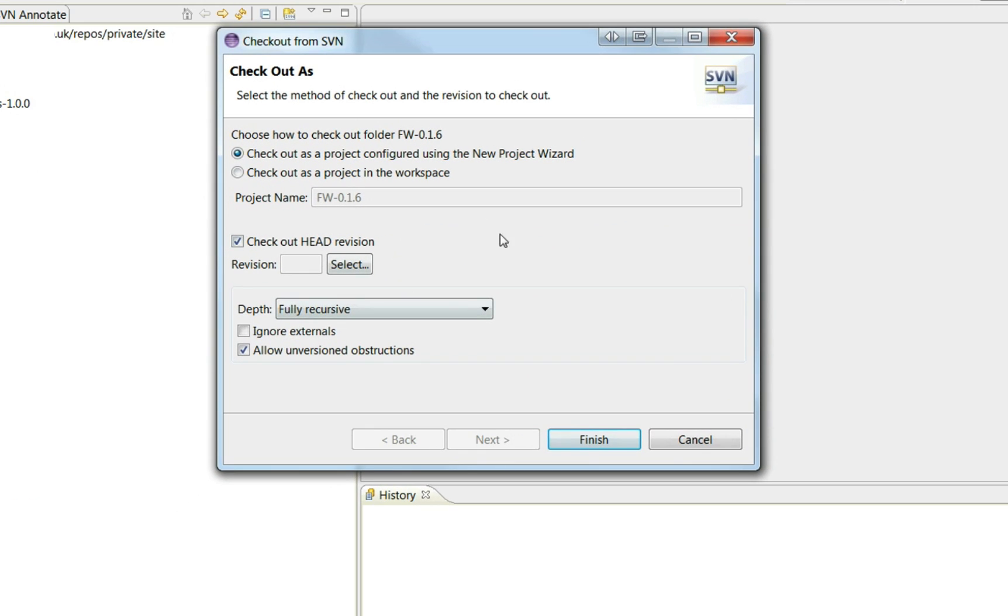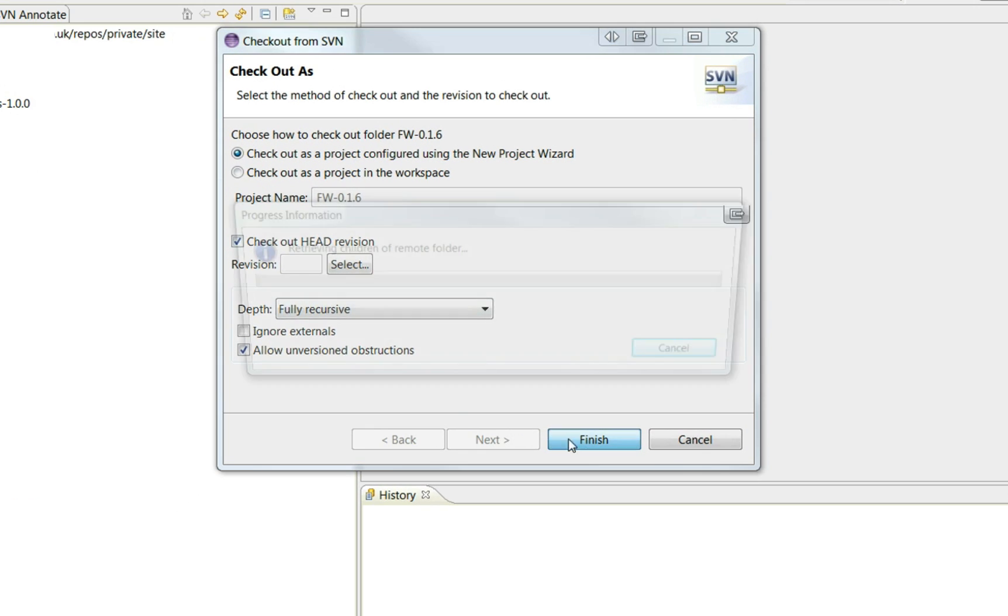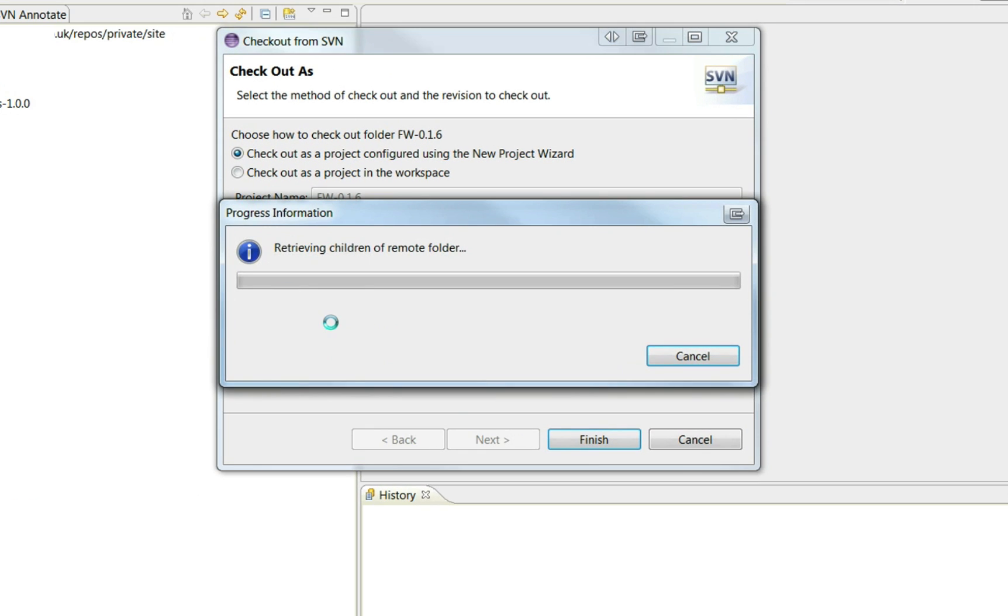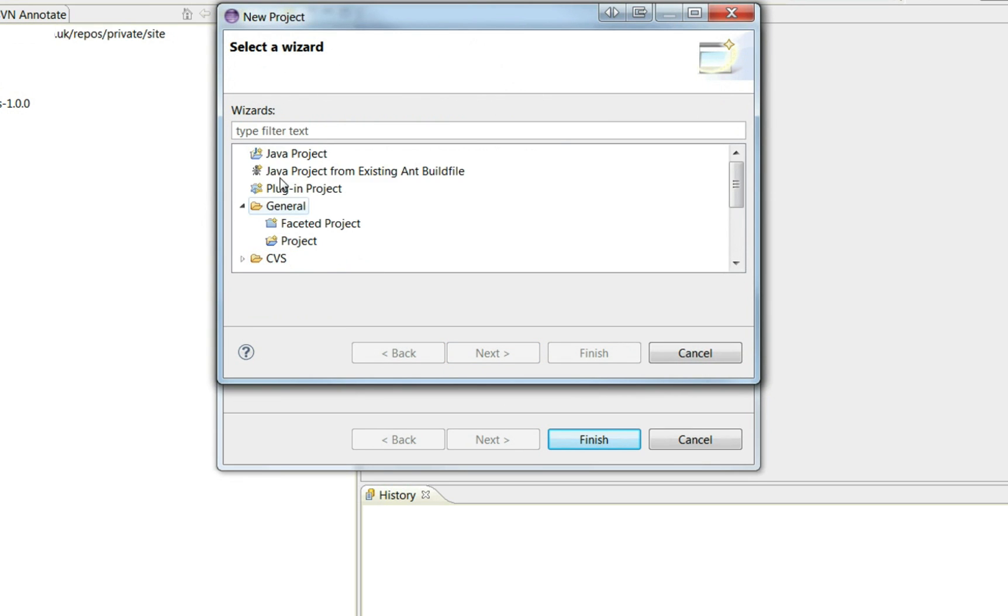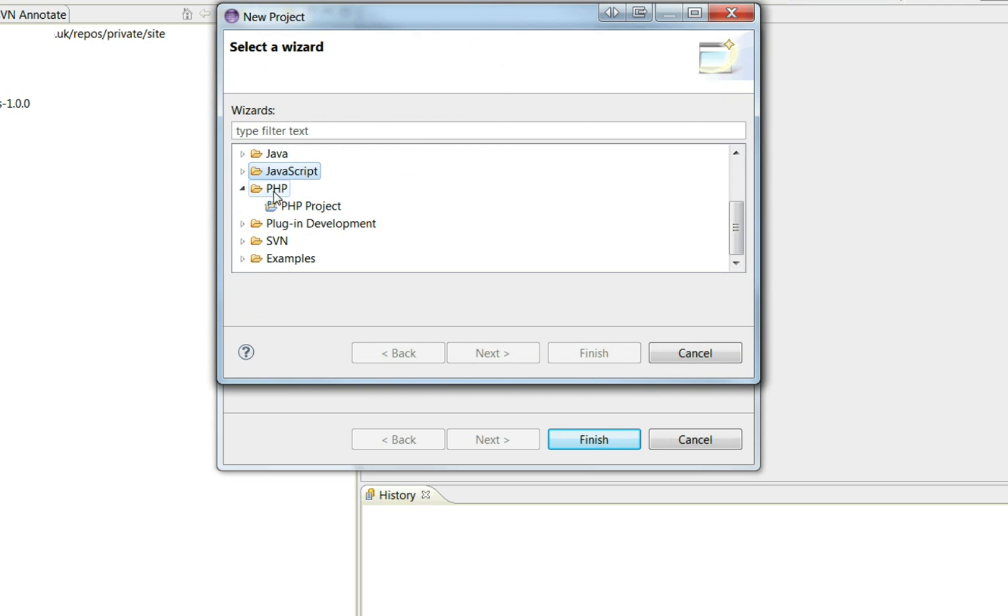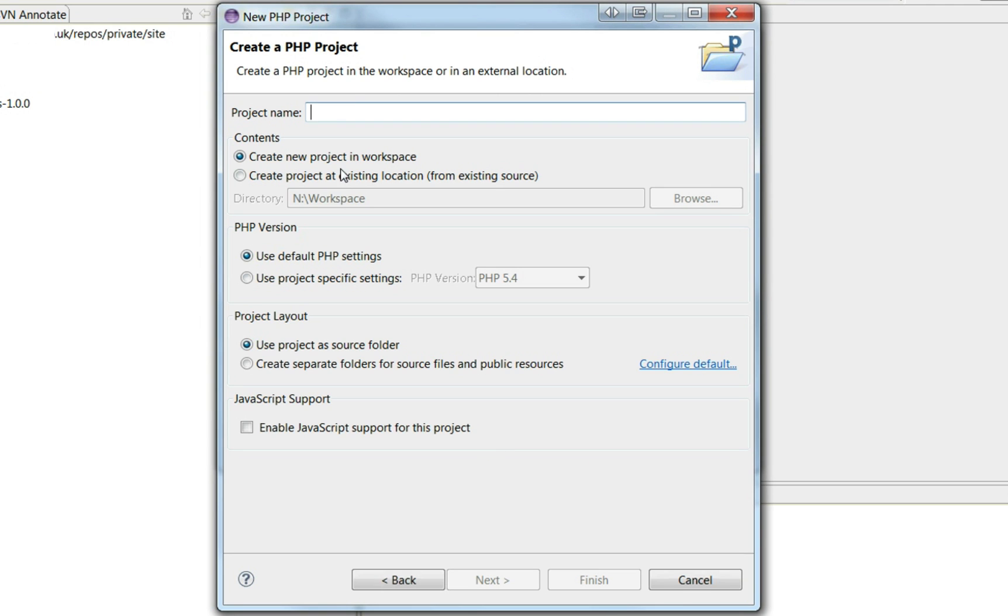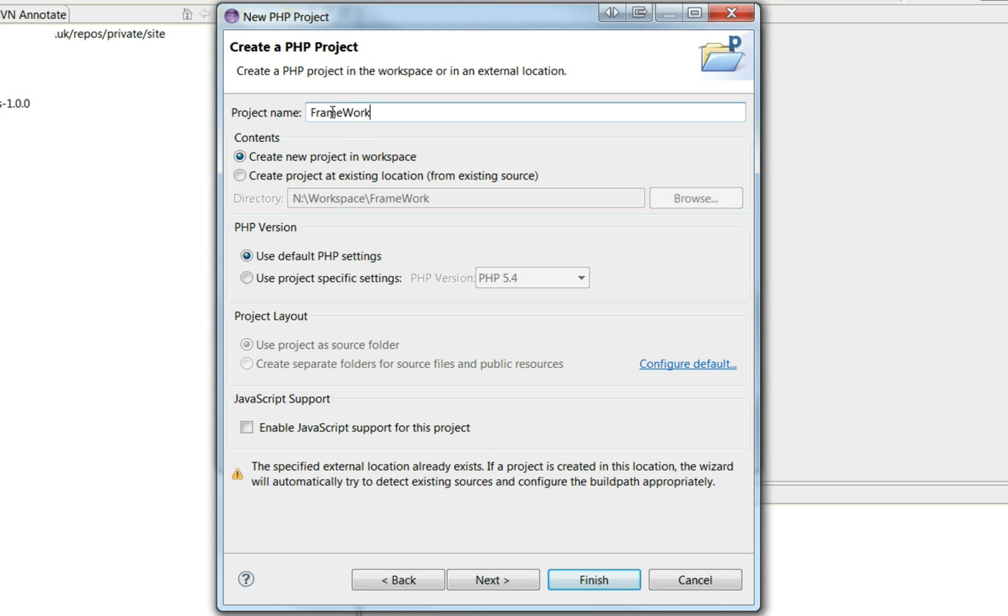Now by checking that out, we just click Finish there. Click on PHP project. That might not be expanded for you, but you can find that there. Click Next and give it a name. That framework.